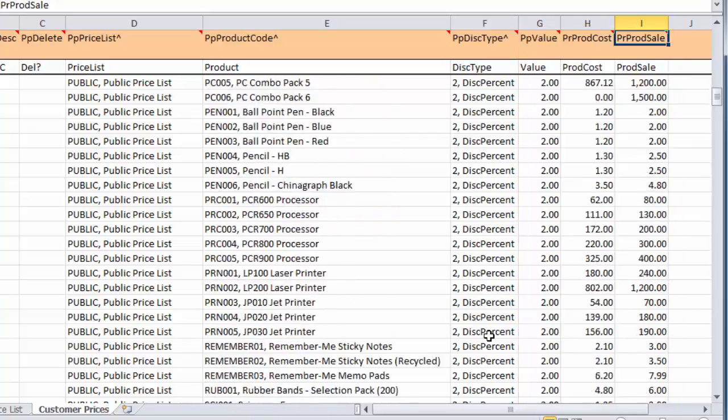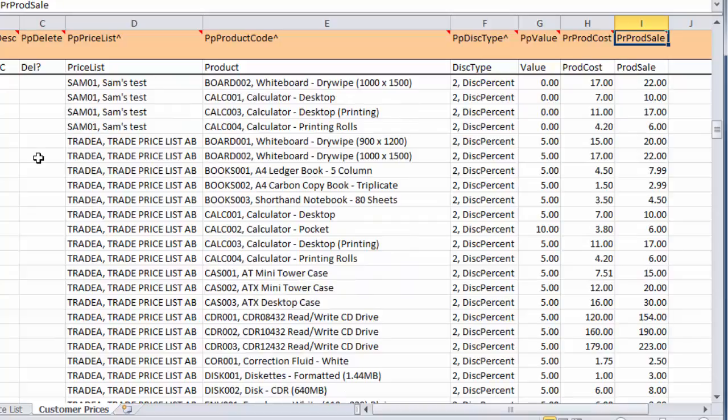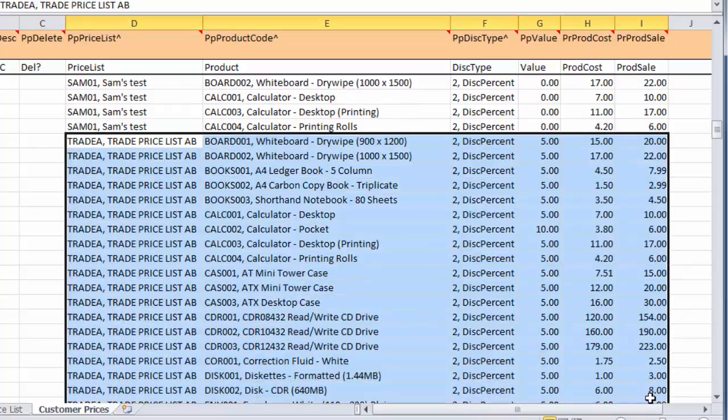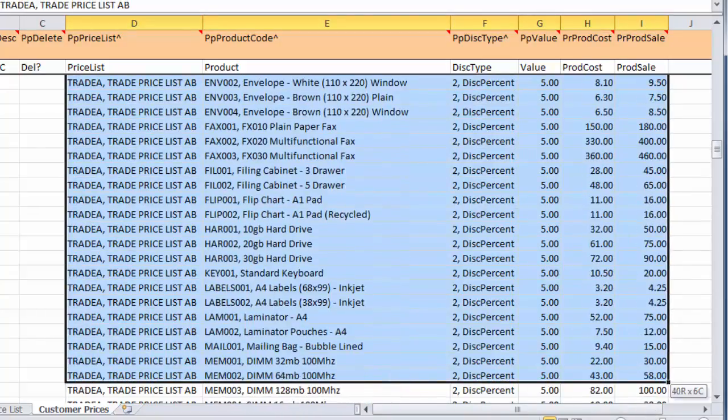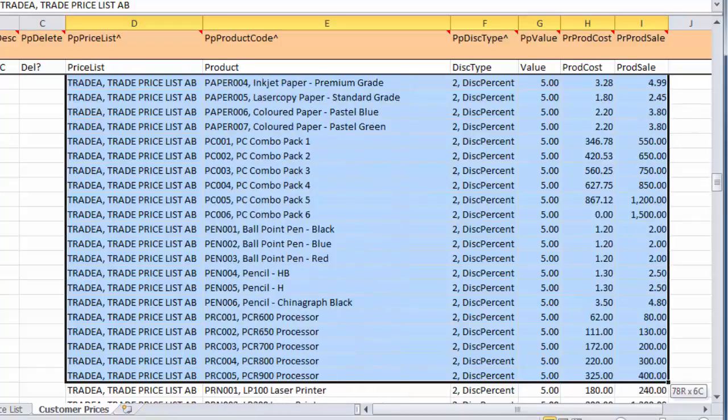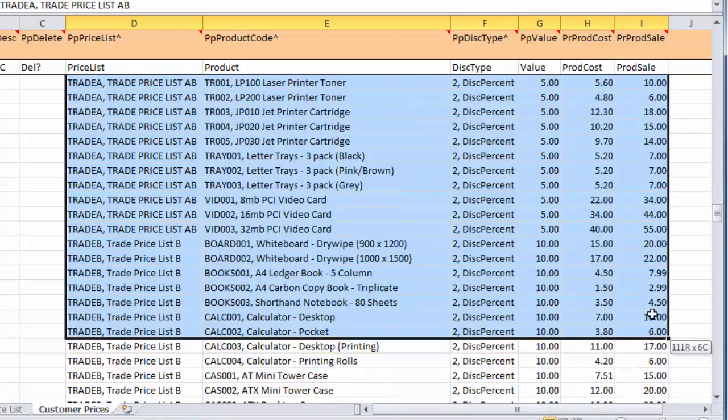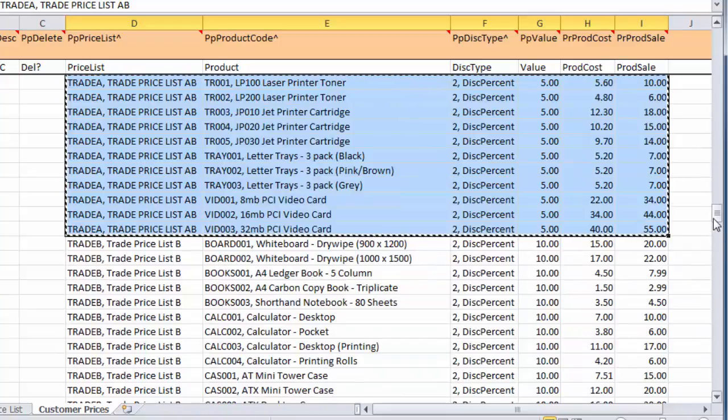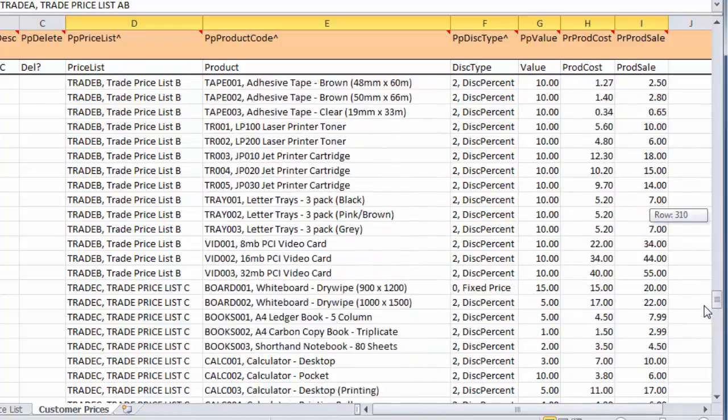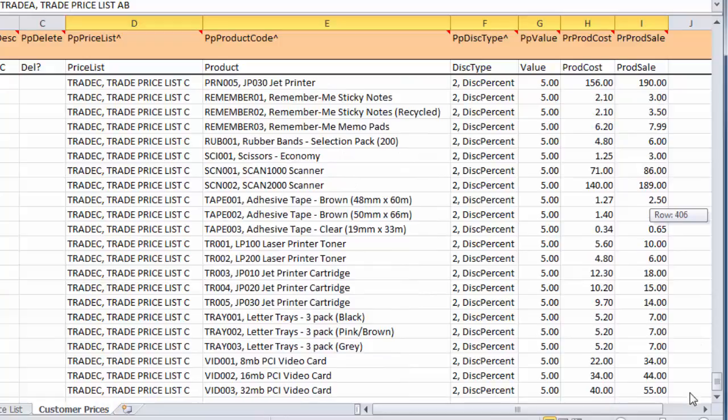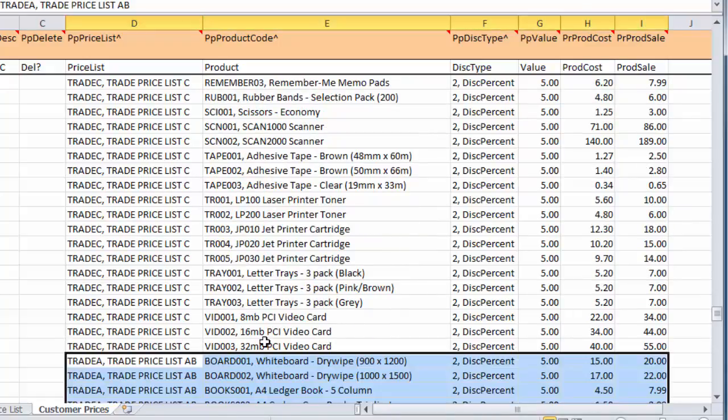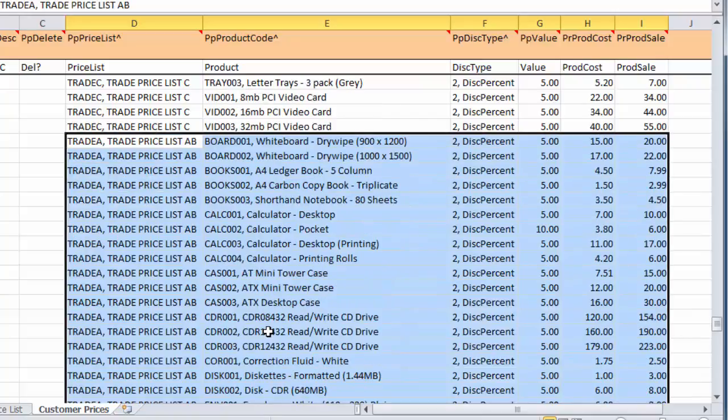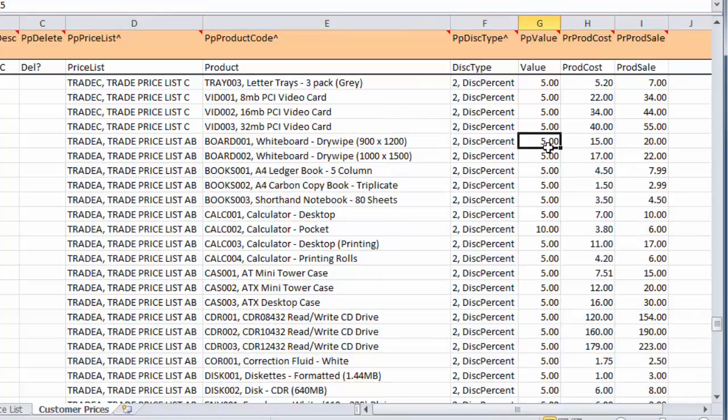We're going to copy Trader A and create Trader D. I'm taking all of this using standard Excel functionality. Let's select all Trader A prices, copy that to the clipboard, go to the bottom of the sheet, and paste that.